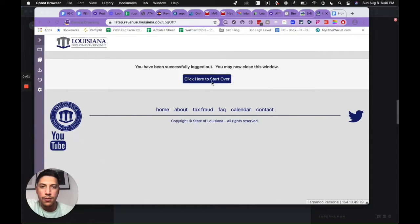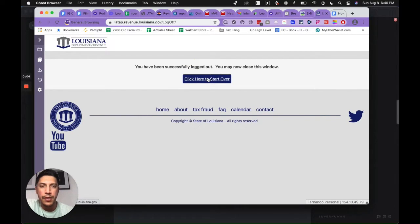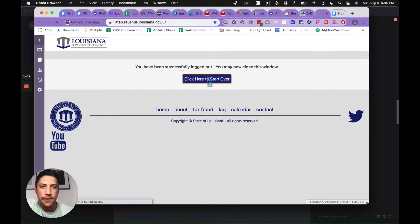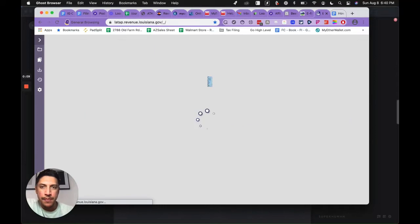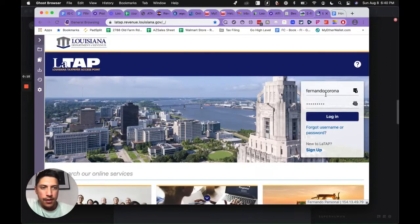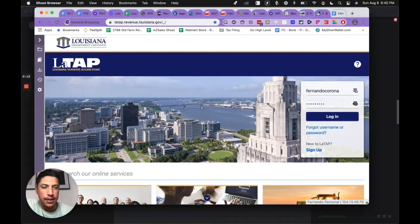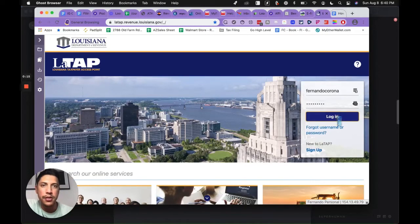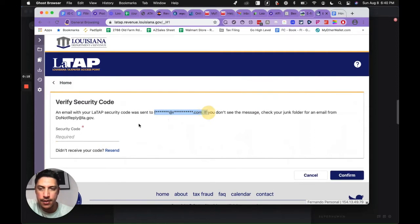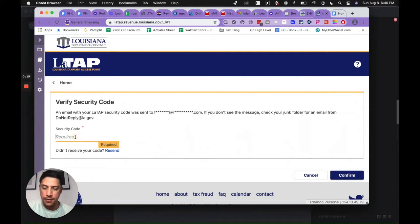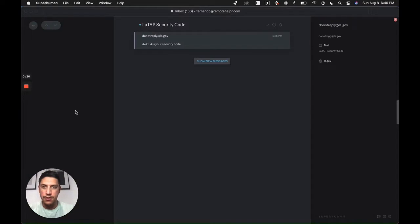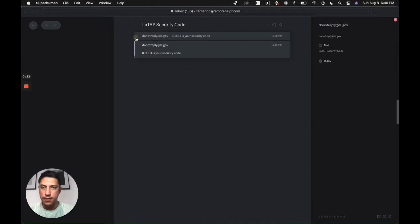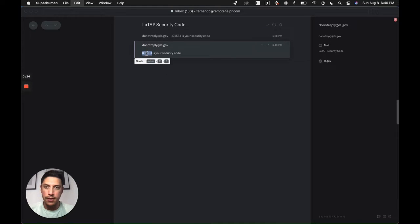What's going on, we're going to quickly show you how to file a tax return for Louisiana. Go to latap.revenue.louisiana.gov and put your information in. It sends a security code to your email, so quickly go to your email and grab the most recent security code.